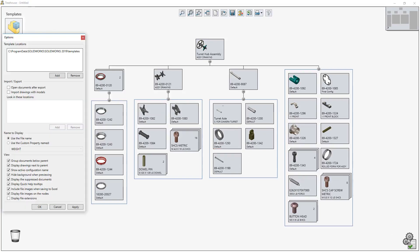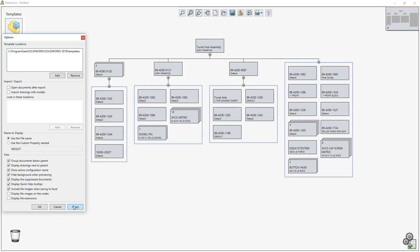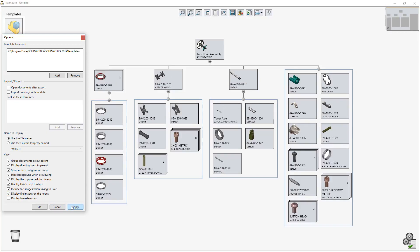the new setting to control the display of file images for each node is a great way of maximizing the amount of screen area available. Using a new toggle in the Options dialog box, file images can be hidden or shown, giving you more control over how your assemblies are displayed.